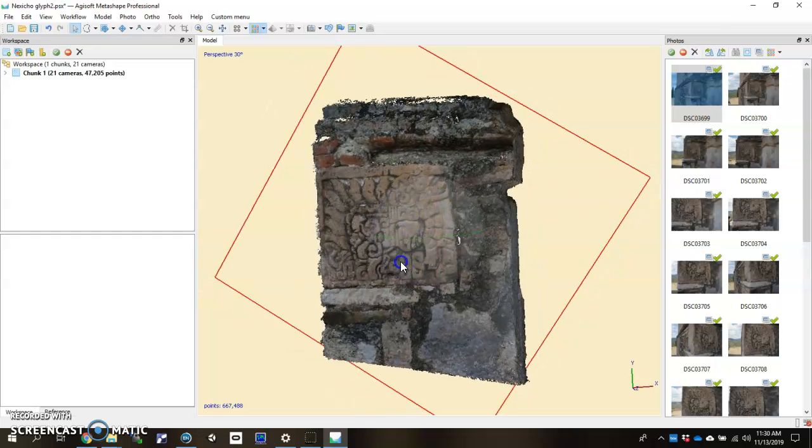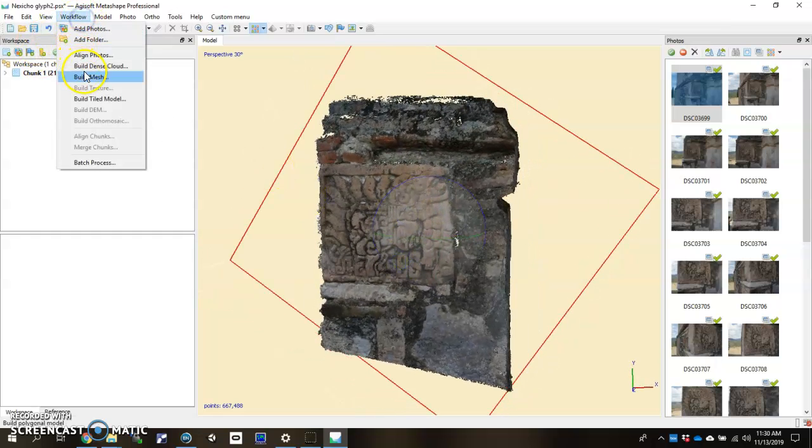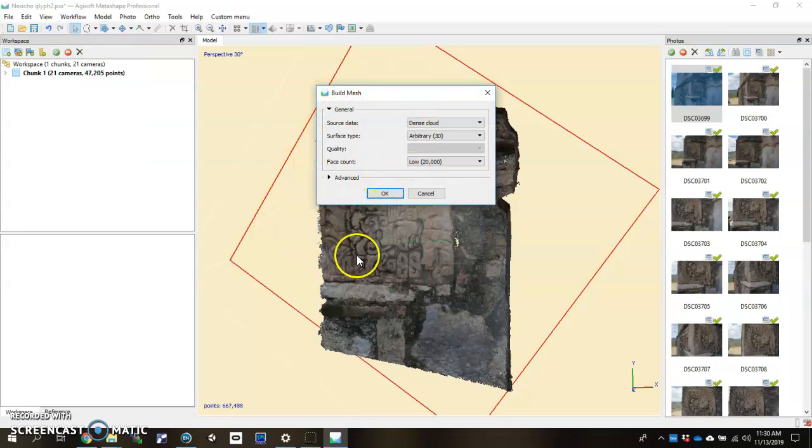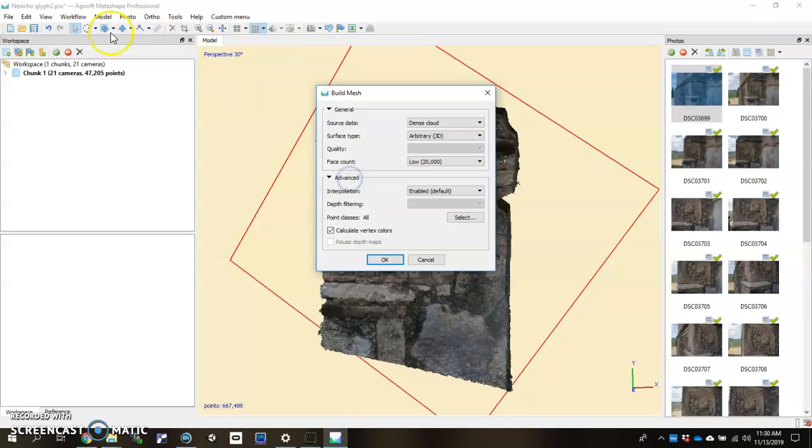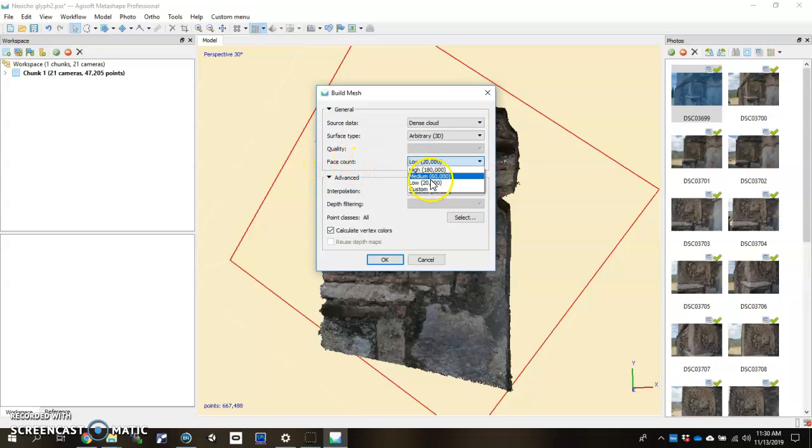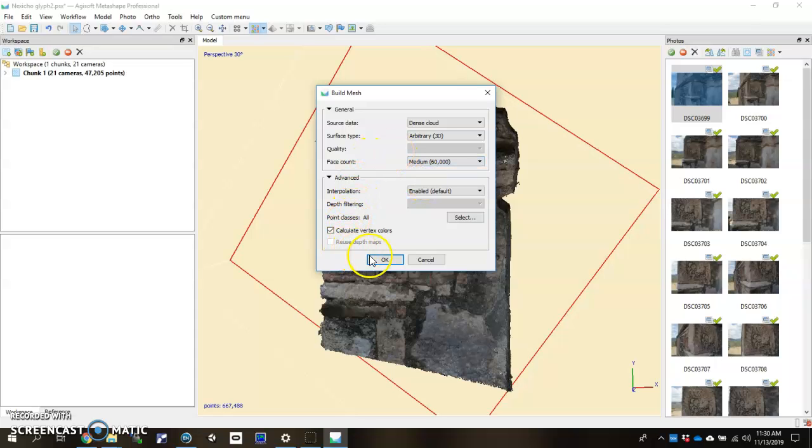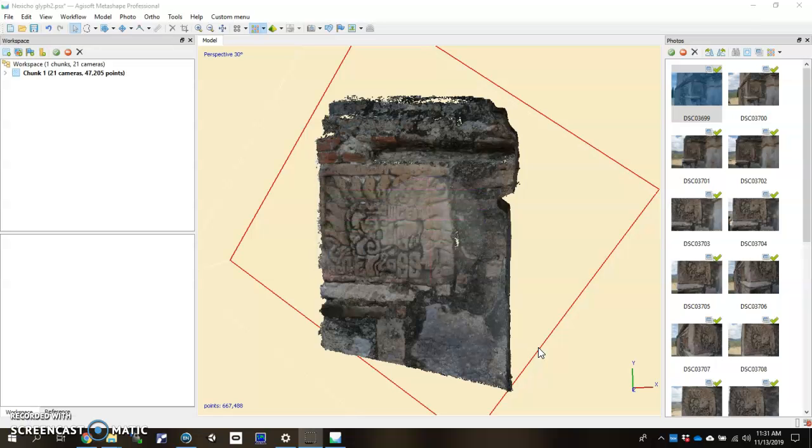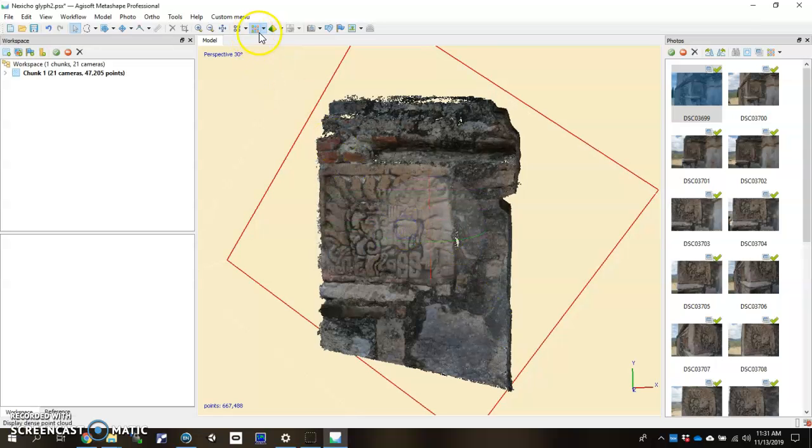Our next step here is to go to workflow again and go to build mesh. Click on that. We're going to get another dialog reminiscent of what just happened there with the dense cloud. In the dialog, it's going to ask you what you want to interpolate. What's the source data? We're going to choose dense cloud since that's what we just created. Leaving everything there in default except think a little bit more about how many polygons you want to create your model. I'm going to go ahead and choose medium, and I'm going to click OK, and it'll skip to the mesh. It looks like we're almost done. There we go. Got the mesh.